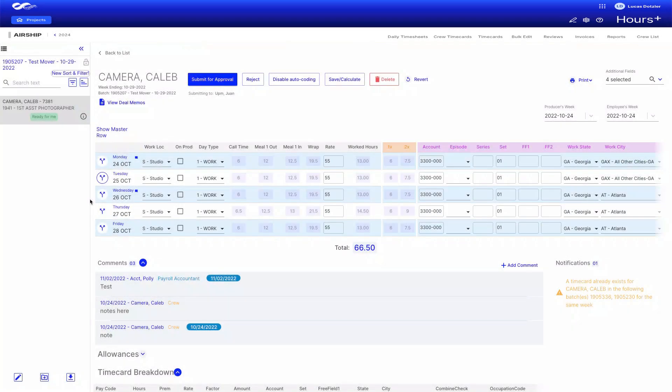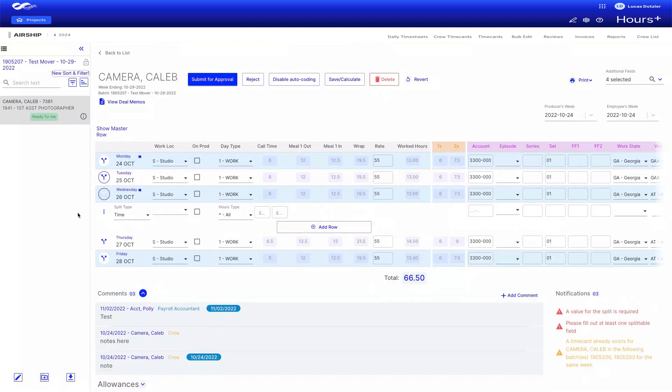Sometimes when reviewing time cards, you may find out you need to split a crew member's time between two or more account codes. Luckily, this is very easy to do in Hours Plus.